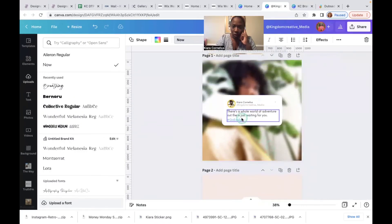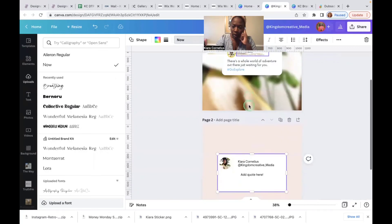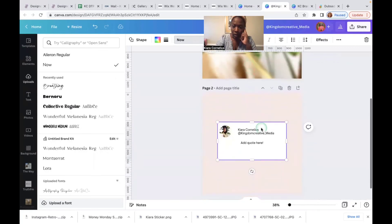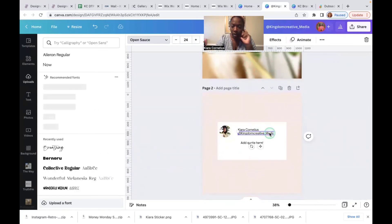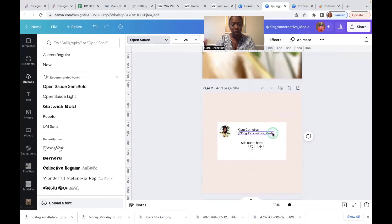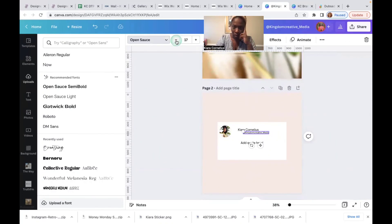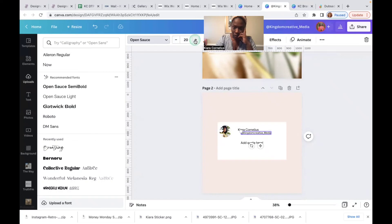And then you can start messing around with the colors however you want to do it. Do you want to do the blue hashtag? Do you want to make this font smaller so that the quote stands out more, which I would recommend? This is 24 so let's just make it like, I don't know, that's too small, 18. Okay, let's do 20. Same thing with this one, let's do 20.